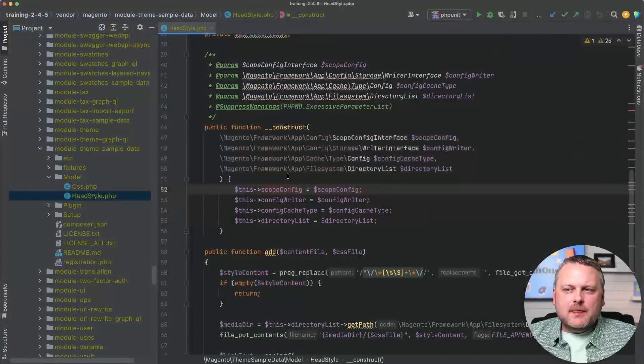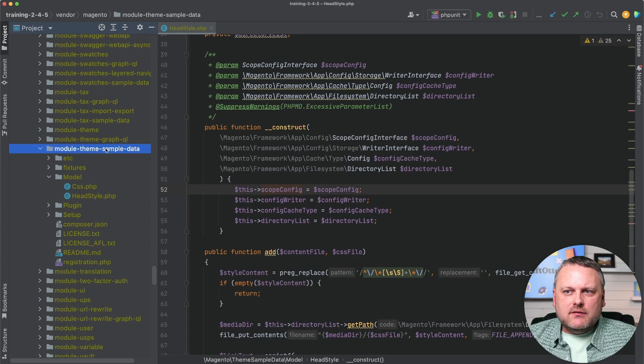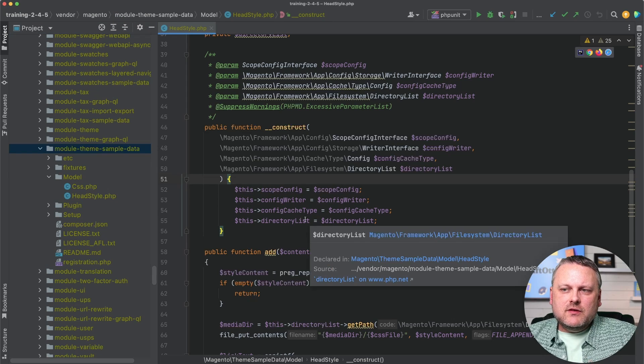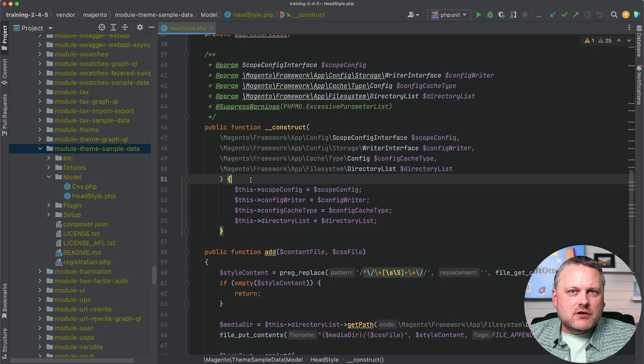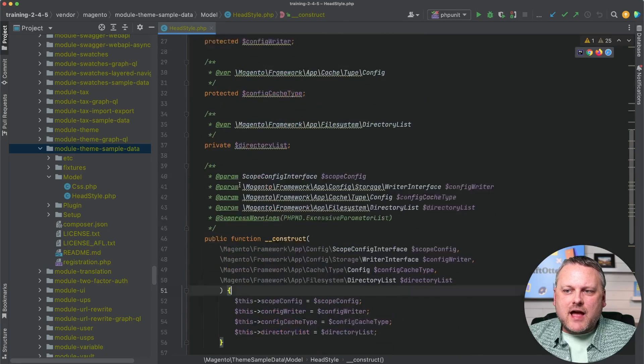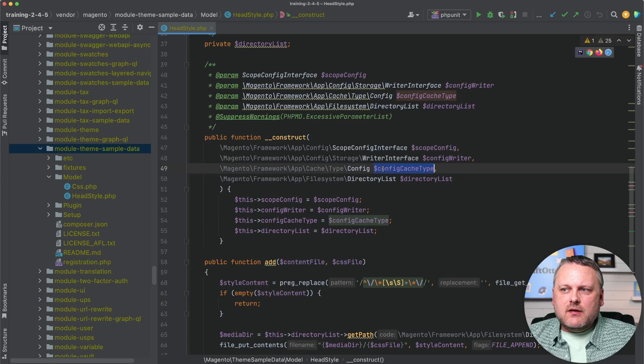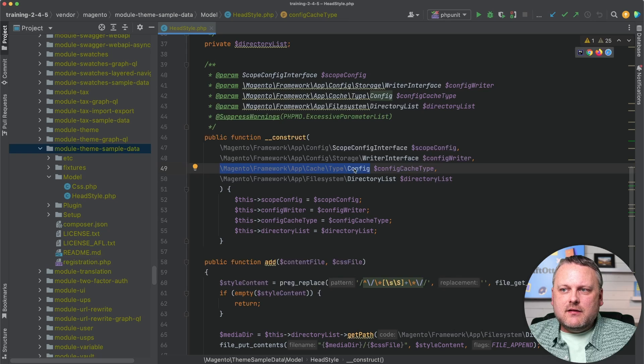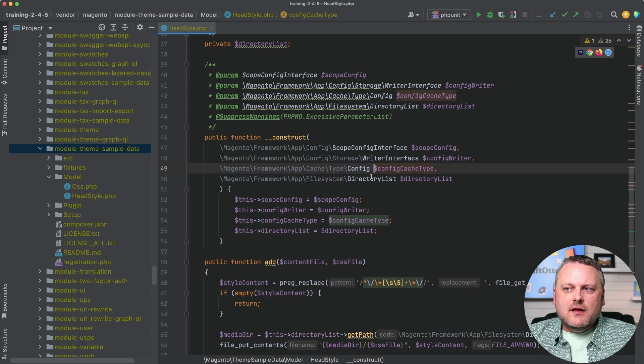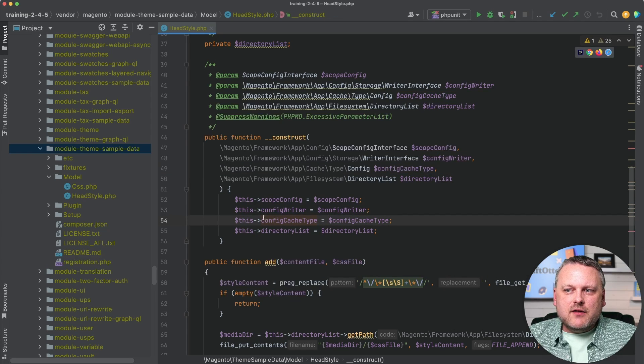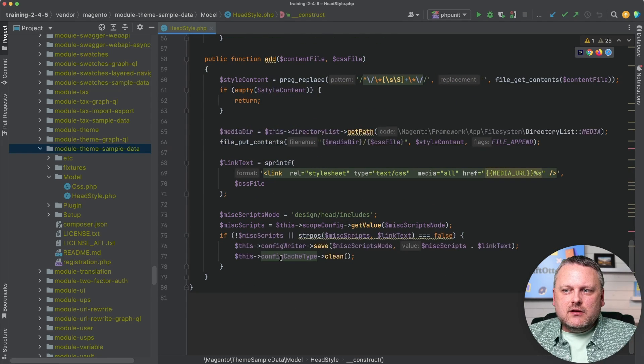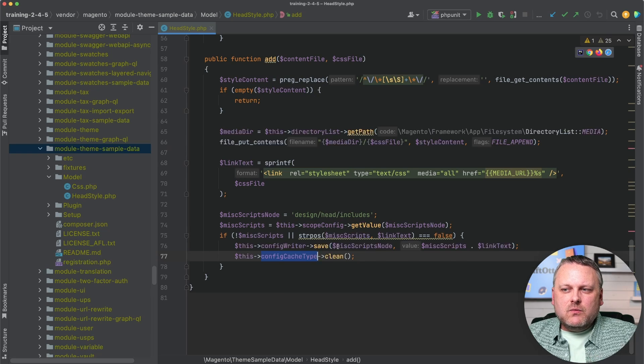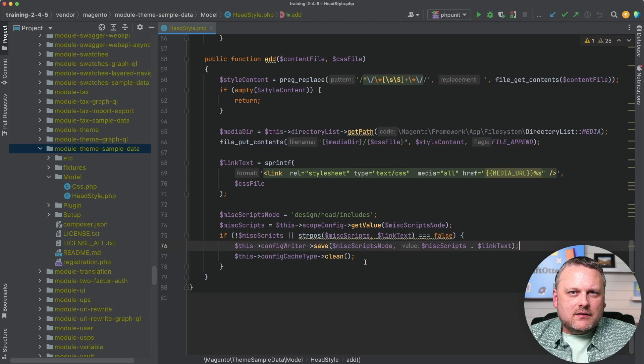I've just pulled up a pretty random example here from the core code base, in this case from this theme sample data module. I'm using this to demonstrate the constructor injection, which is the particular mechanism that Magento uses for dependency injection. Here in the definition of this head style class, in its constructor, it's taking an argument, this config cache type argument. We have a type hint here, a type hint that is of this particular config class. The object that came in from the constructor is being assigned to a property on the class. So then that dependency can be used throughout the class. If we look down here, where that's actually being used, we can examine this a little bit and kind of see what the advantages of dependency injection are.